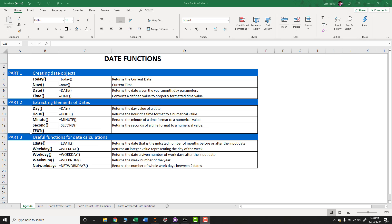These are some of the functions that we'll be talking about today. In later videos, we'll expand this and talk about some additional functions that you can use with dates.